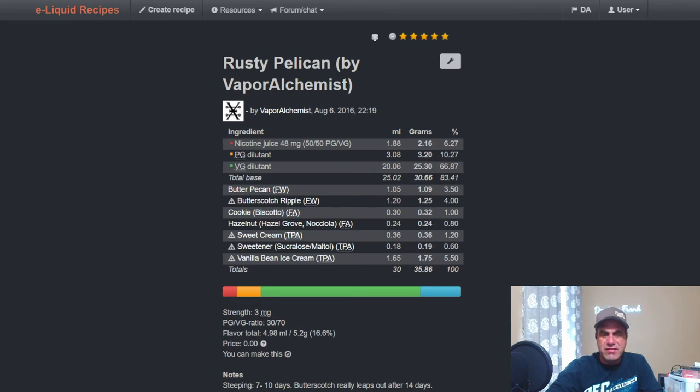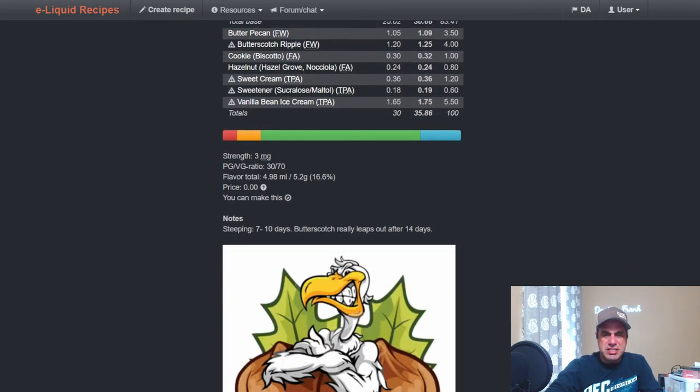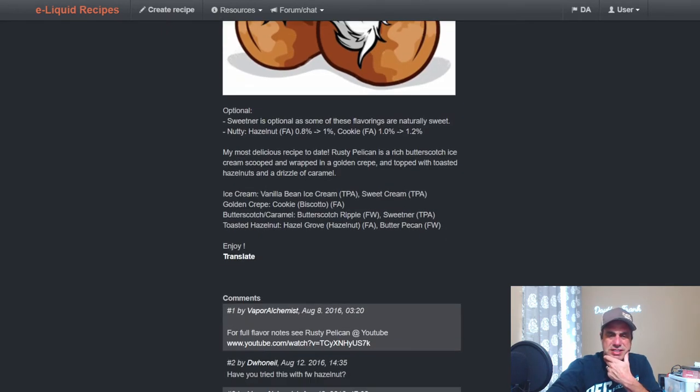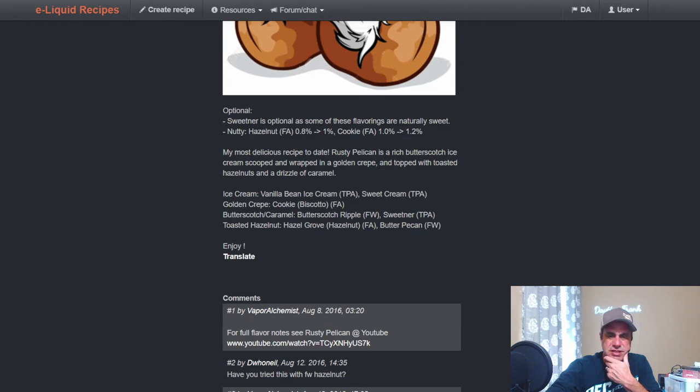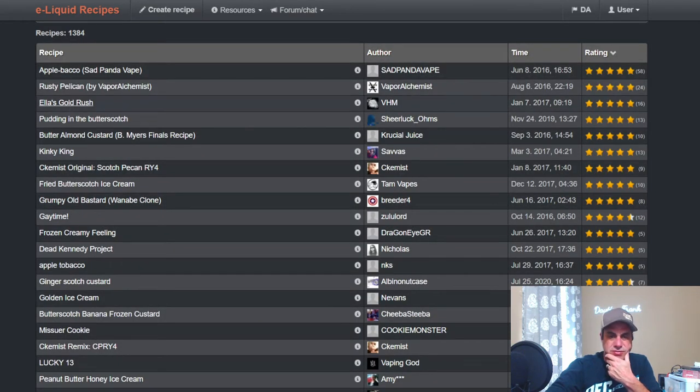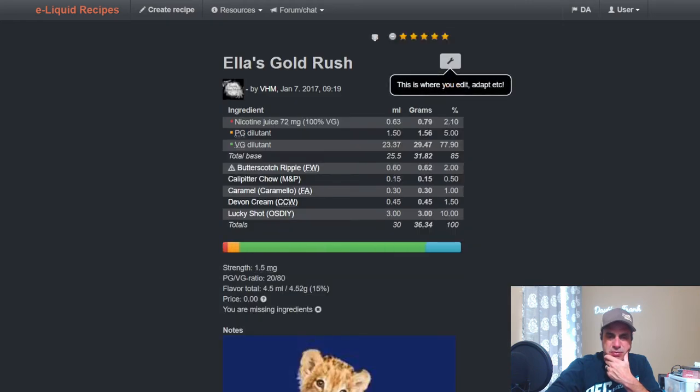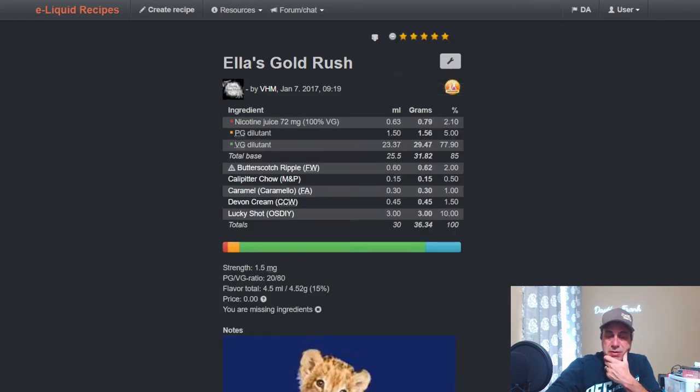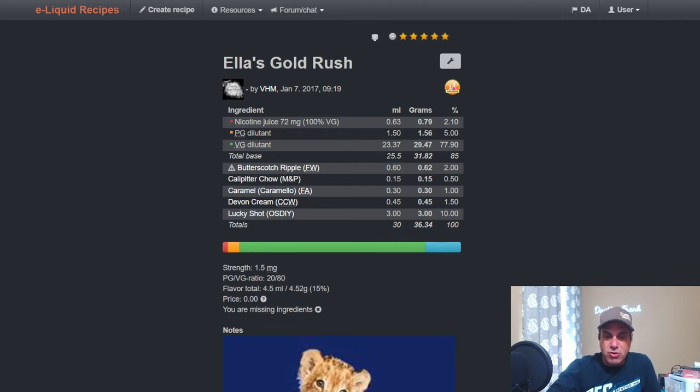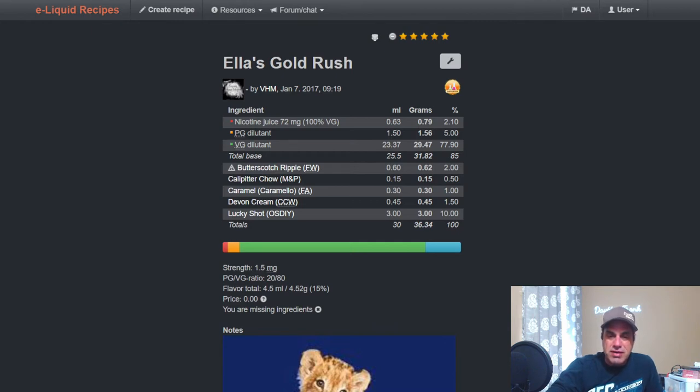Seven to ten days steep. Butterscotch really leaps out after 14 days, absolutely it will. Good looking mix there. Ella, one of the classics from Vaping Home Mixers, she uses it at two with Caterpillar Chow. This was early 2017, TEN wasn't doing a whole lot yet. FA Caramel at one, Devon Cream at 1.5, and Lucky Shot at ten. Oh I like that, I love my Lucky Shot. Looks like a Gold Bar candy, must be something they have over in the UK.